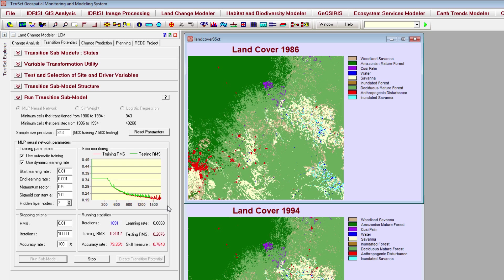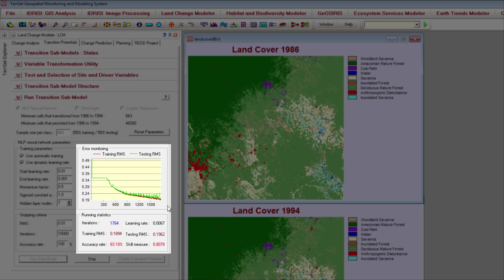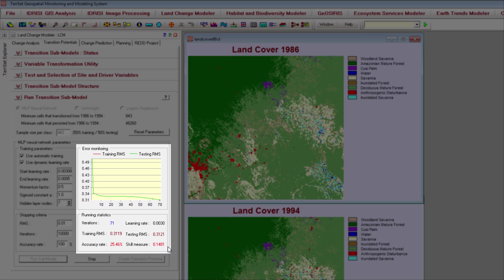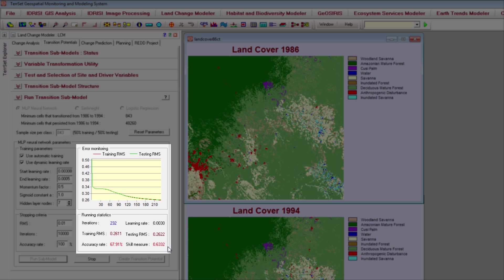While the MLP neural network is running, the graph and running statistics will be continuously updated to provide you with information on the predictive power of your model. The accuracy and skill measures, in particular, are important, as they provide a first look at how well the driver variables you have chosen can predict change.